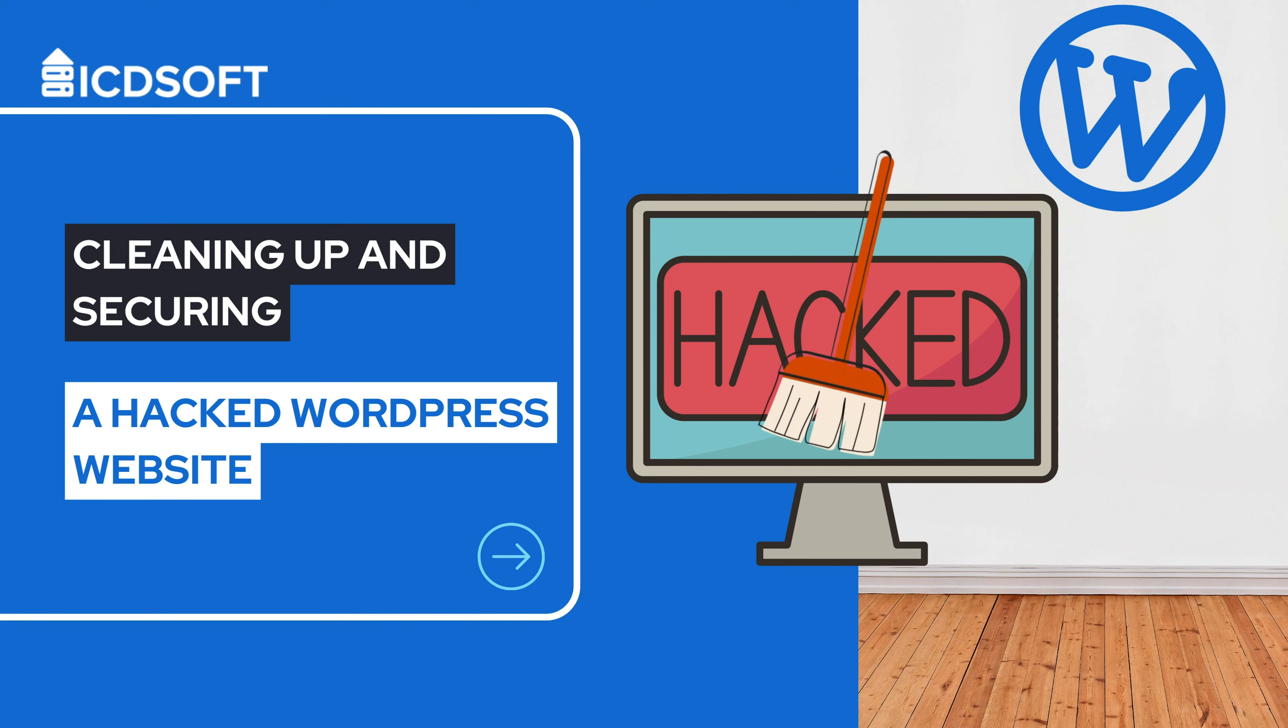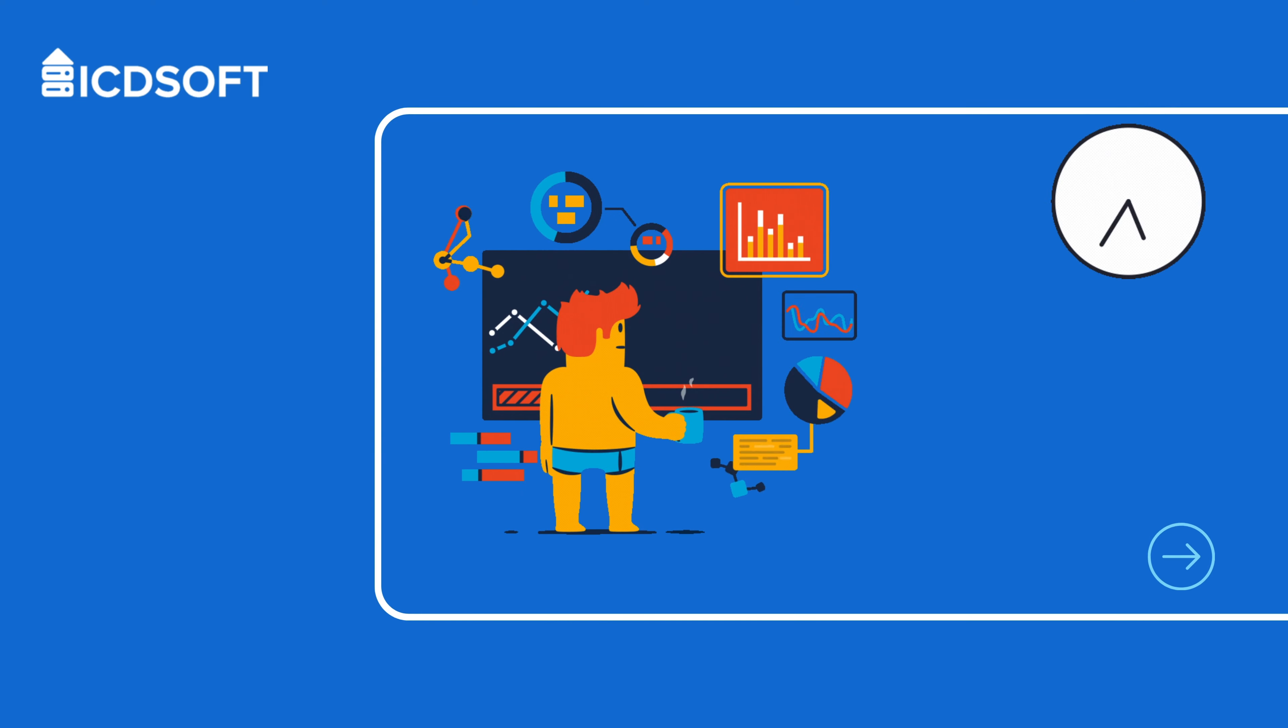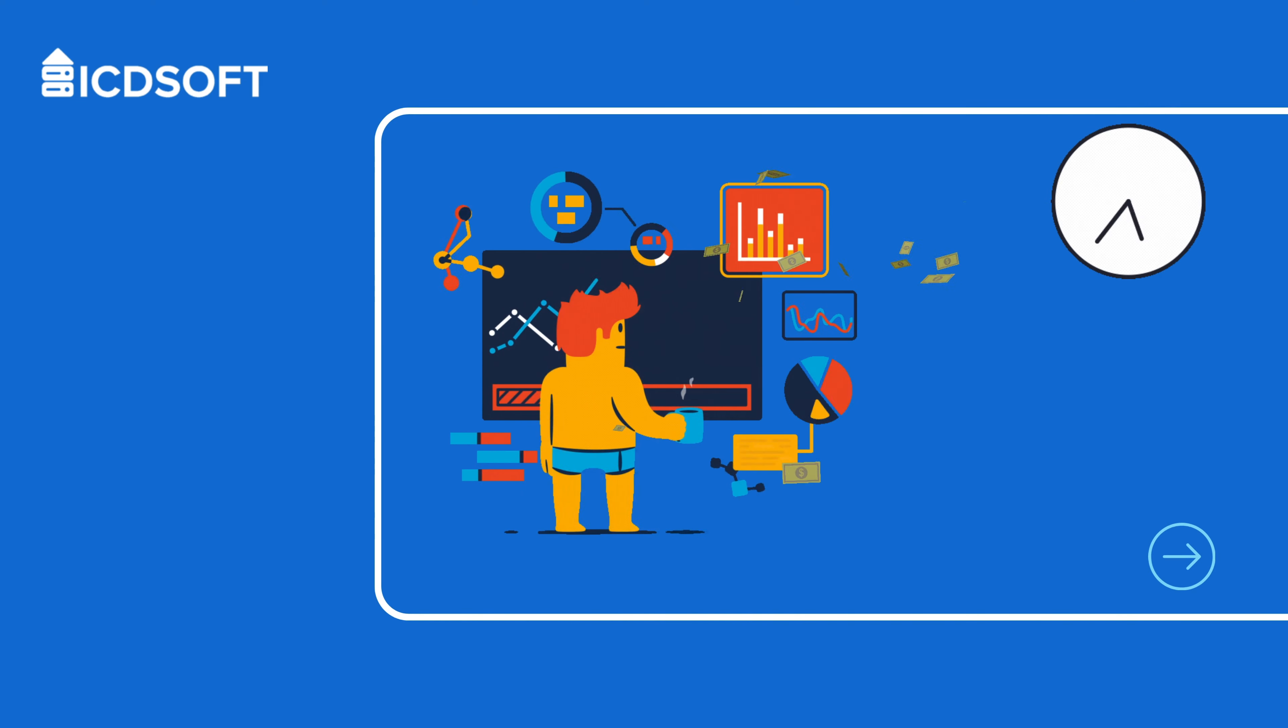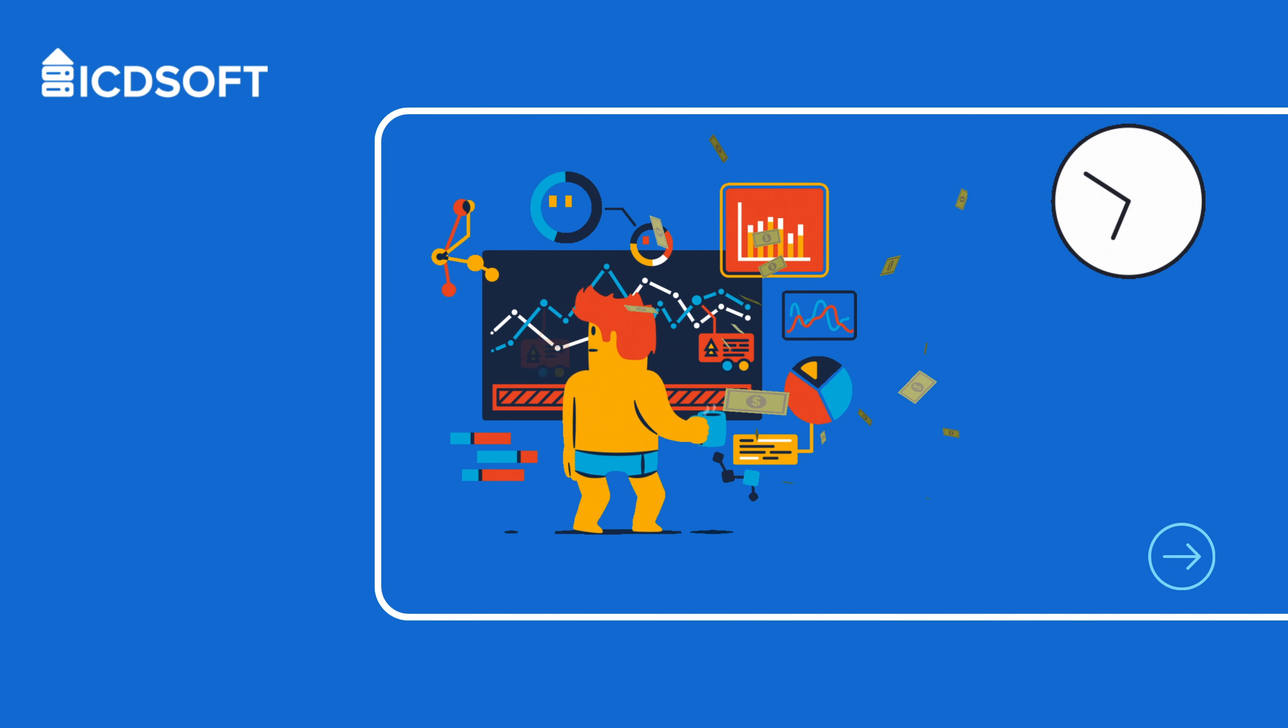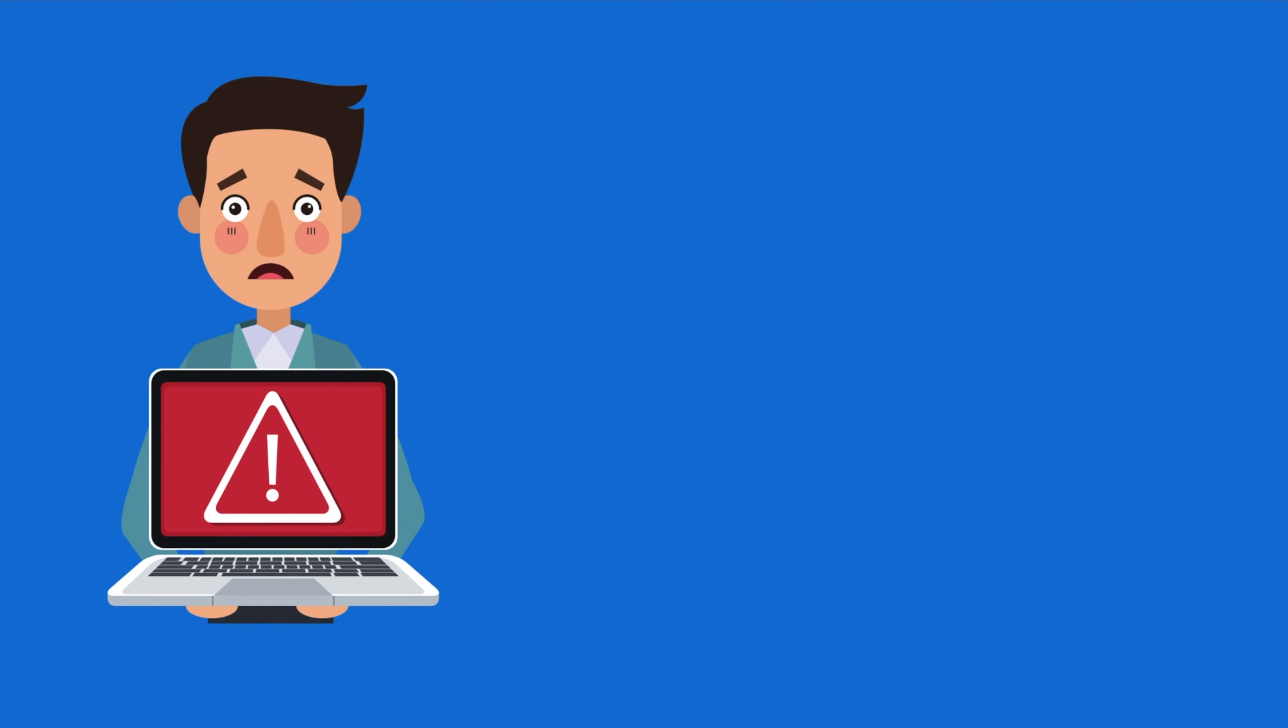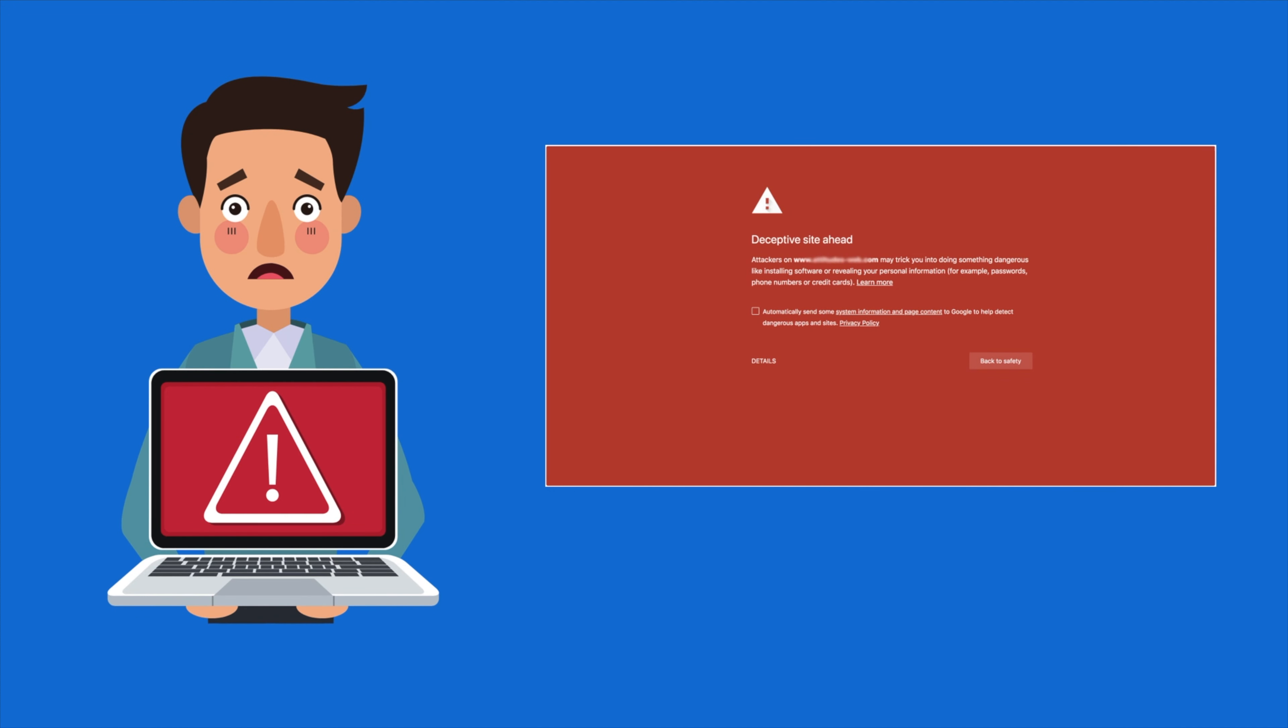Today we're tackling a critical topic: cleaning up and securing a hacked WordPress website. Picture this, you've invested loads of time, money, and effort into building and developing your website, traffic has started to rise, and all of a sudden you get slapped with a deceptive site ahead message in your browser.